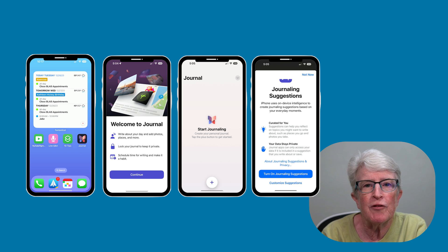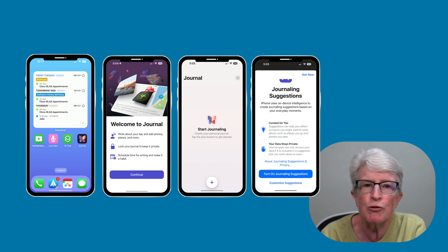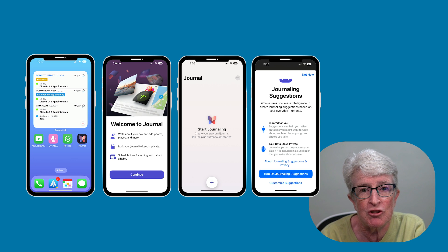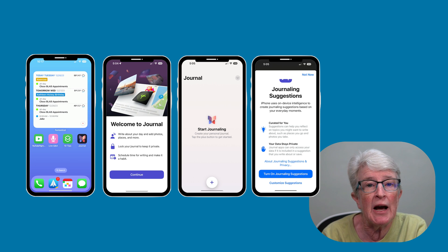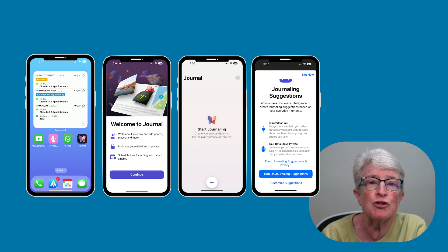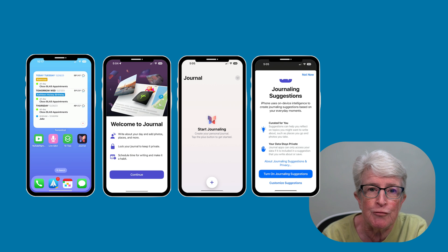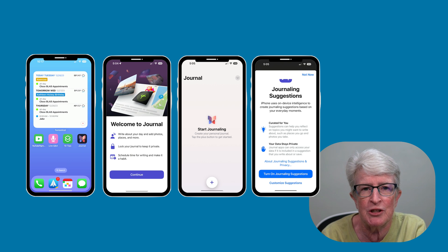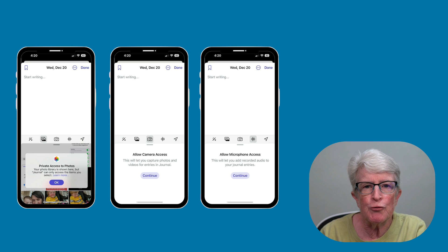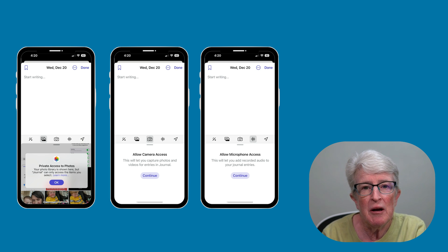When you launch the Journal app for the first time, you'll be guided through the initial setup process and allowed to turn on journaling suggestions, enabling you to add details of your day-to-day activities — for example, journal entries about the places you visit, photos you've taken, exercise routines you've done, and anyone you call or message. The initial entry will prompt you to permit access to the camera, microphone, and photo app.